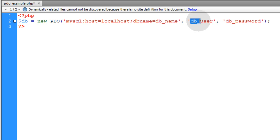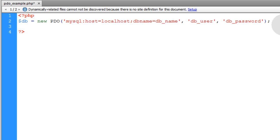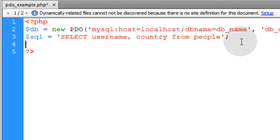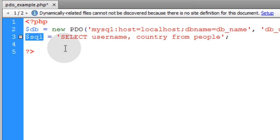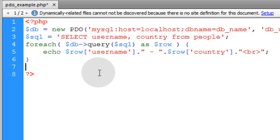In the second parameter, you put the database username. And then the third parameter, you put your database password. In the next line, we'll establish the SQL syntax. Now we're going to run a foreach loop that queries the database using this SQL syntax and returns a result set within the loop. And finally, we close the database connection.